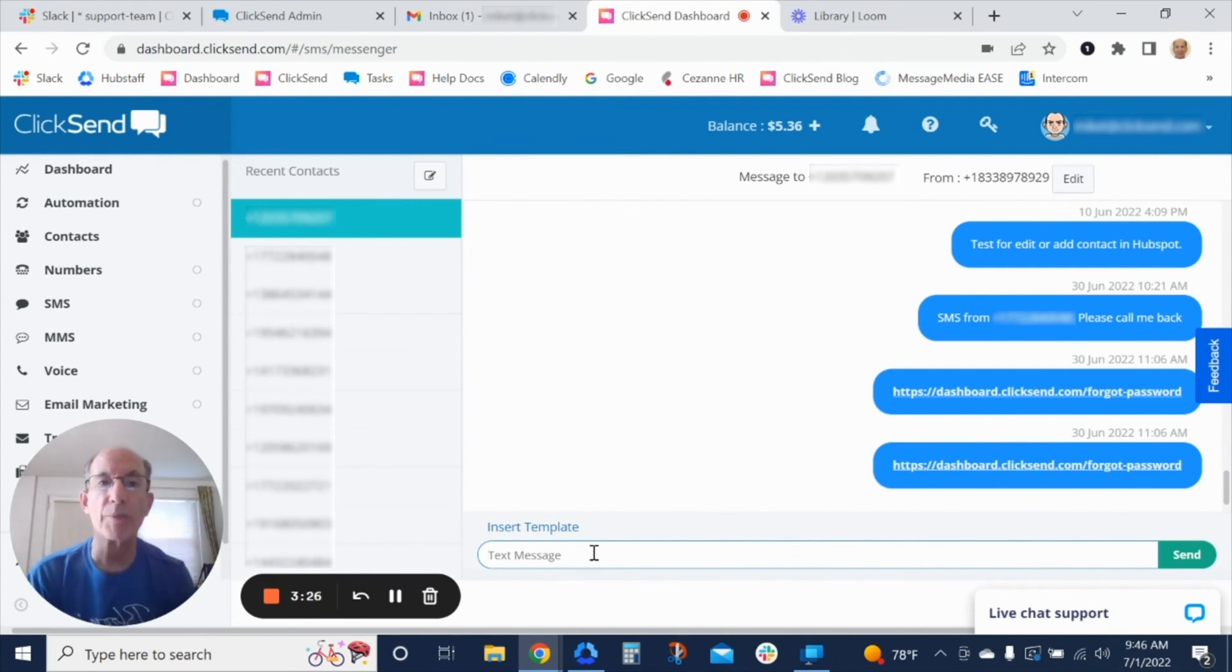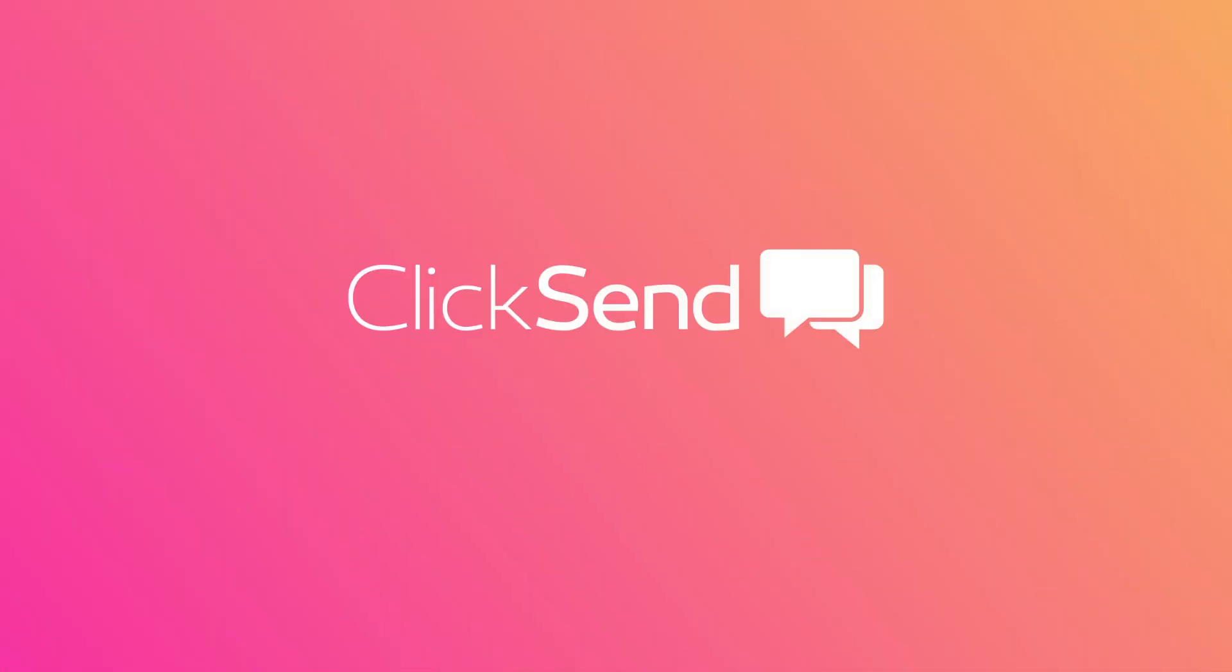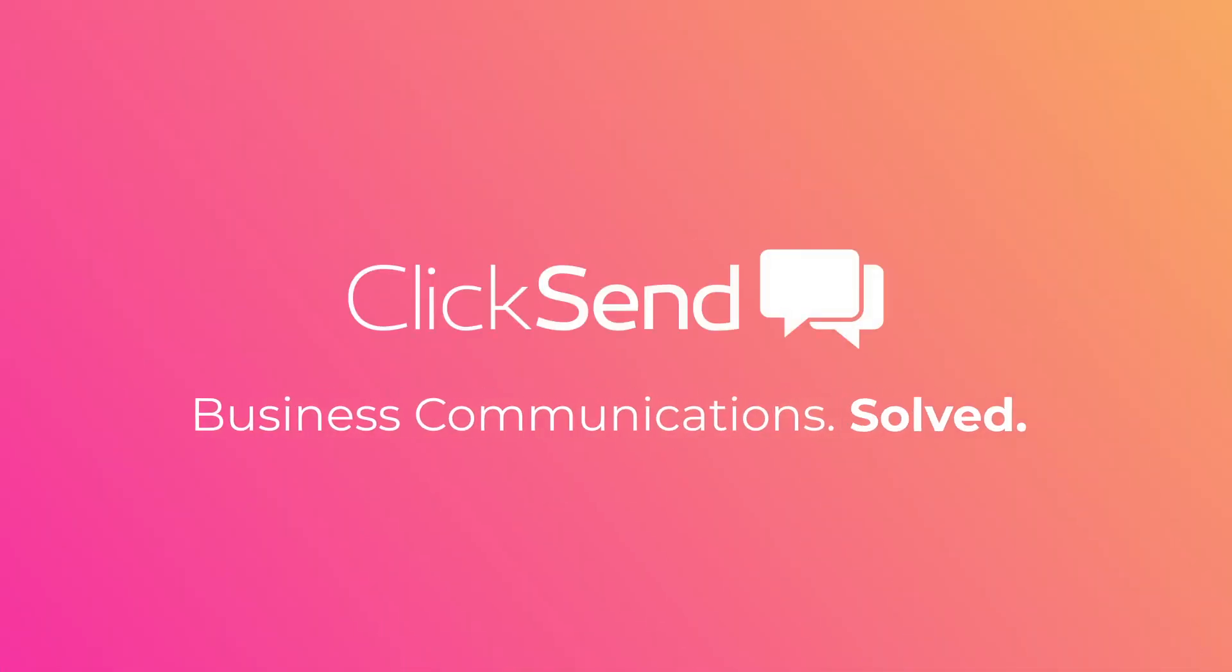So I hope this has helped. Have a great day. Thanks. ClickSend is business communications solved.